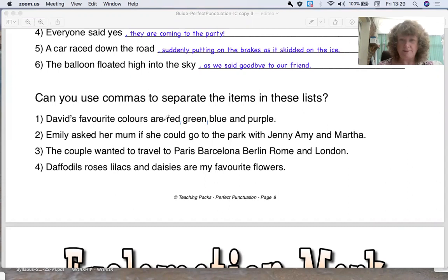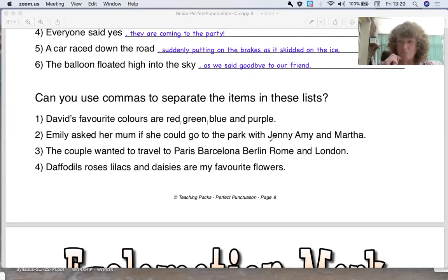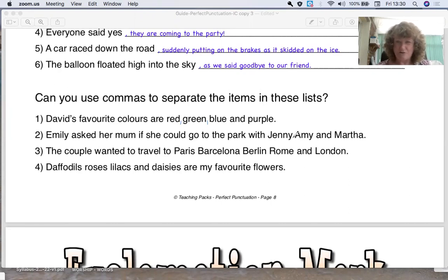Emily asked her mum if she could go to the park with Jenny, Amy and Martha. So here's a list of people's names. Where would you put those commas? Jenny, comma, Amy — now we've got the word 'and', so we don't need one there. Martha. So just need the one comma there.